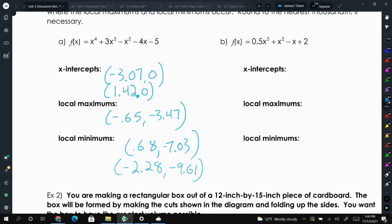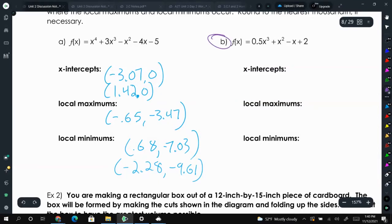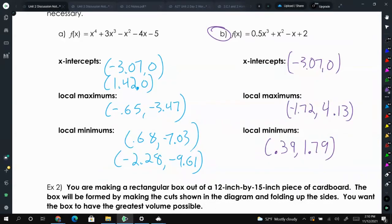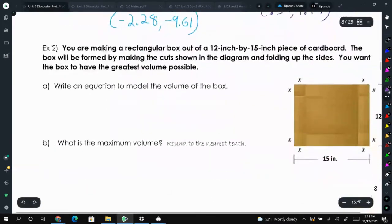These are not values you'd normally be able to find without a graphing calculator. Go ahead and try letter B — type it into your calculator and find the x-intercepts, minimums, and maximums if you have them. These are the answers you should have calculated. If you were off by a hundredth here and there, that sometimes happens and that's okay, but your answer should be around that.